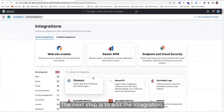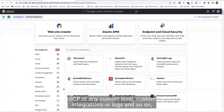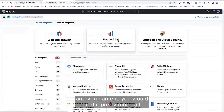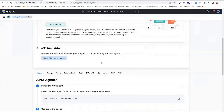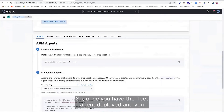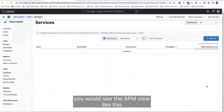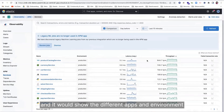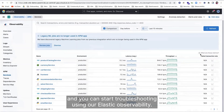The next step is to add the integration. We have 290-plus integrations — from AWS to Azure, GCP, custom integrations, logs, and so on. You name it, you'll find pretty much all the integration options you're looking for. Elastic APM is also one of those integrations. Once you have the fleet agent deployed and run the language-specific agent in your environment, you would see the APM view like this, showing the different apps, the environment they're deployed in, and high-level latency and throughput. And you're done — you can start troubleshooting using Elastic Observability.